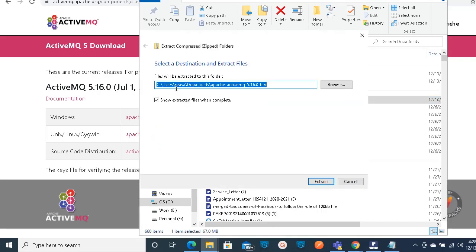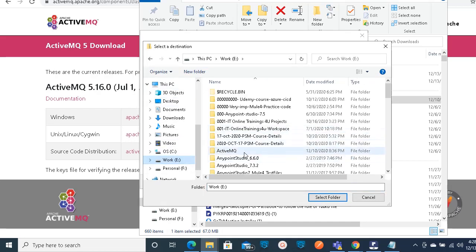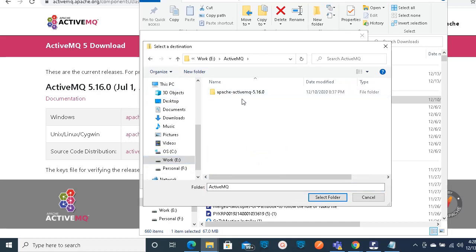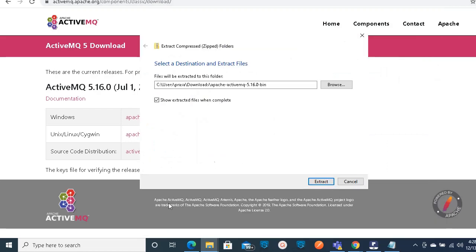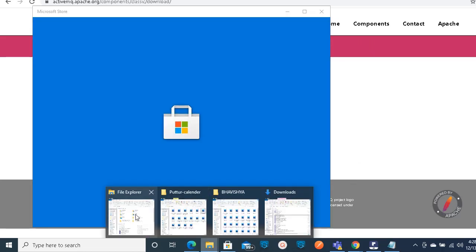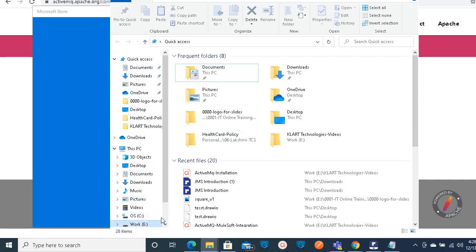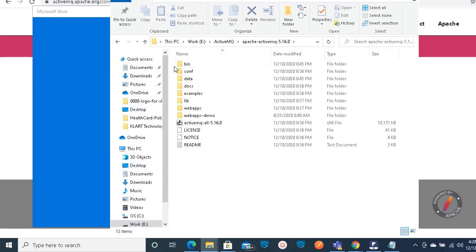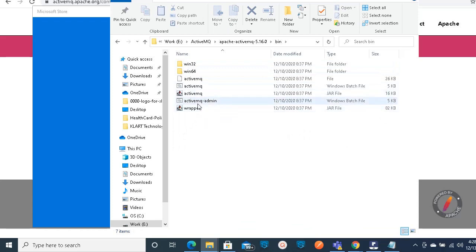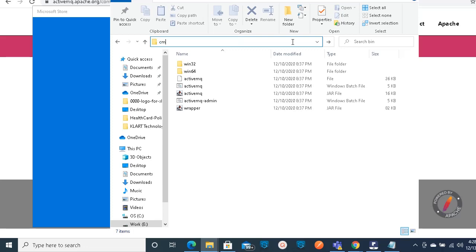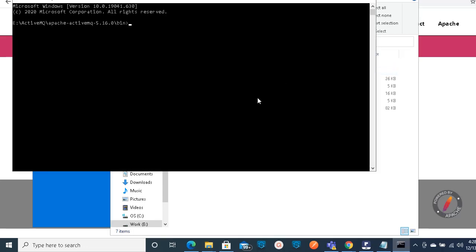Once downloaded, extract the file into some location. I'm going to extract it under the E drive in an ActiveMQ folder, which I have already extracted. You can extract it in any folder that is convenient for you. Then navigate to the folder where you extracted it. Here you will find a couple of folders - you need to go to the bin folder. In the bin folder you will find activemq-admin, activemq, and all the jar and batch files. Click on the address bar, type cmd, and press Enter to open the command prompt.